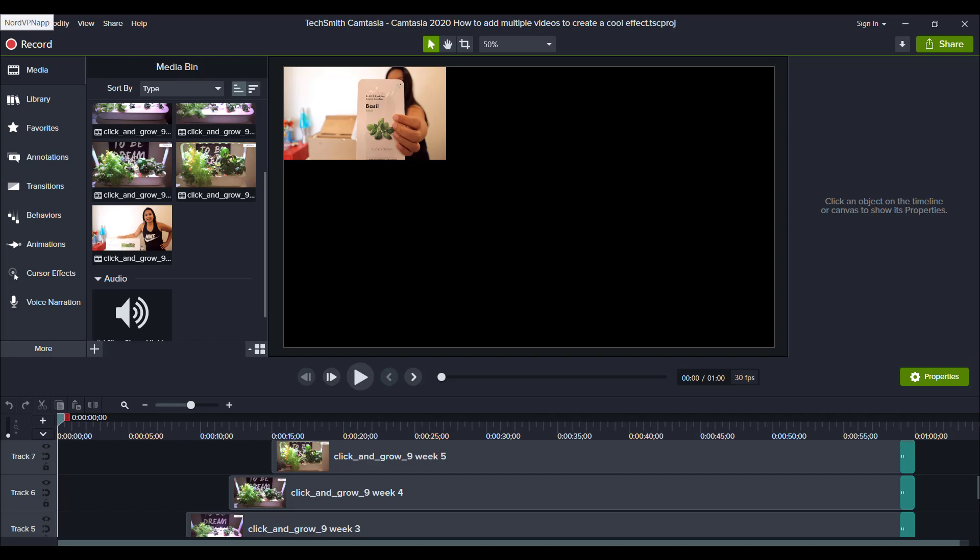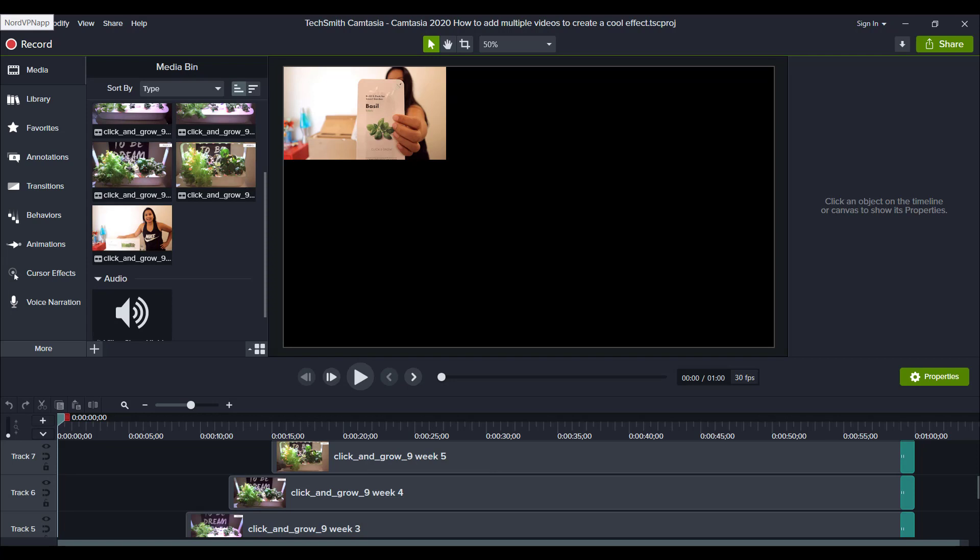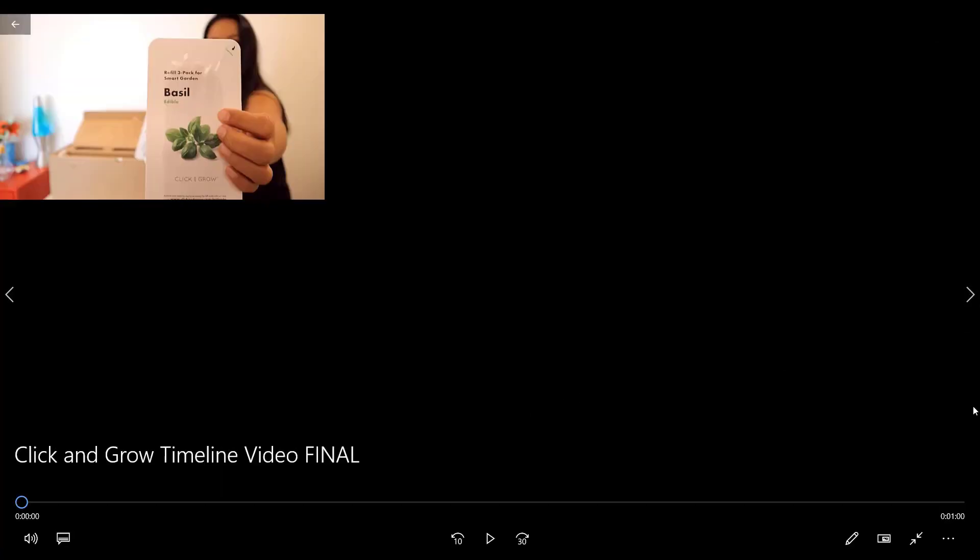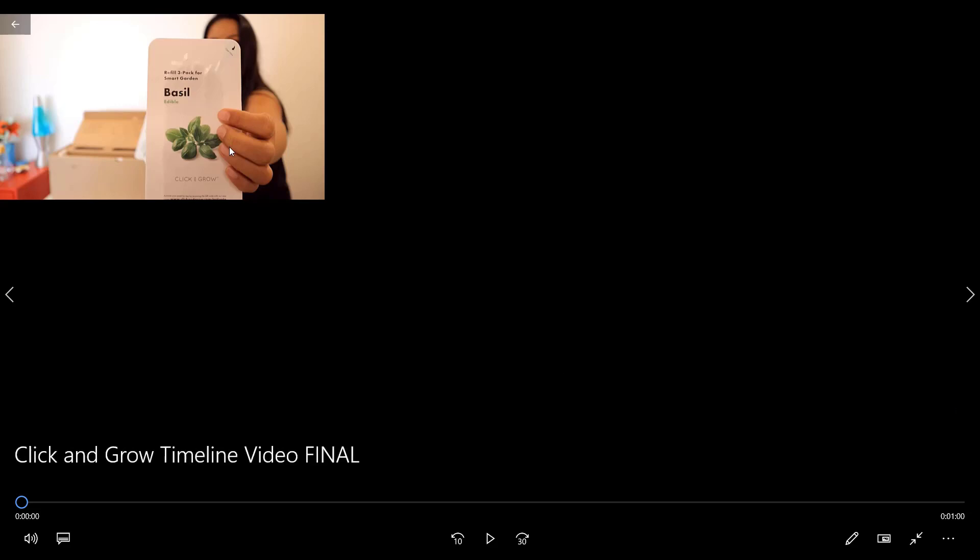I just created this multiple 9 grid video right here and you'll understand it when you see it. I recently got the Click and Grow Smart Garden 9 and I was showing the timeline of me setting it up and then the weeks of it growing and then me eating the stuff that I grew.